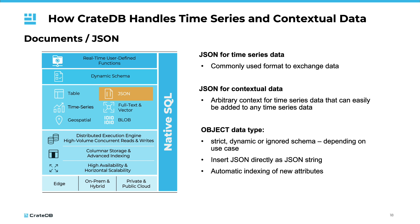CrateDB offers support for JSON. JSON is a commonly used format for data exchange, making it ideal for importing and exporting time series data. It also allows for the storage of arbitrary contextual data, providing additional details that can easily be appended to any time series data set. This added context can often prove helpful when analyzing patterns and trends.